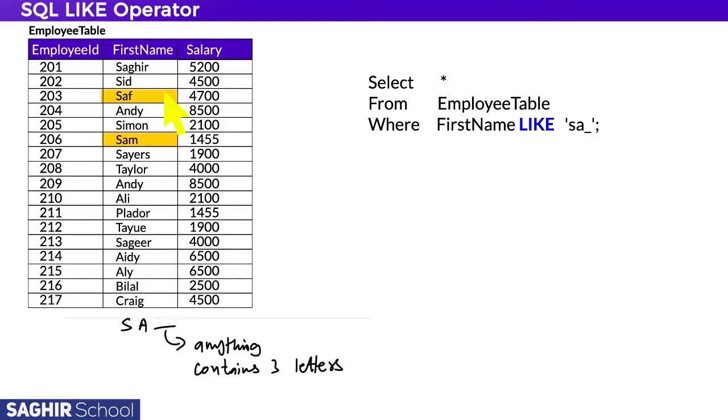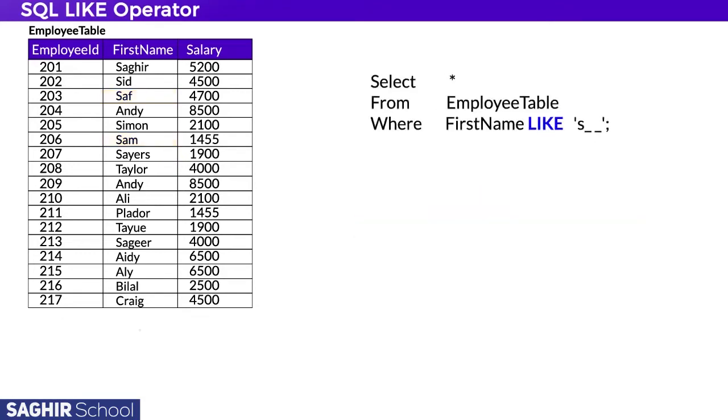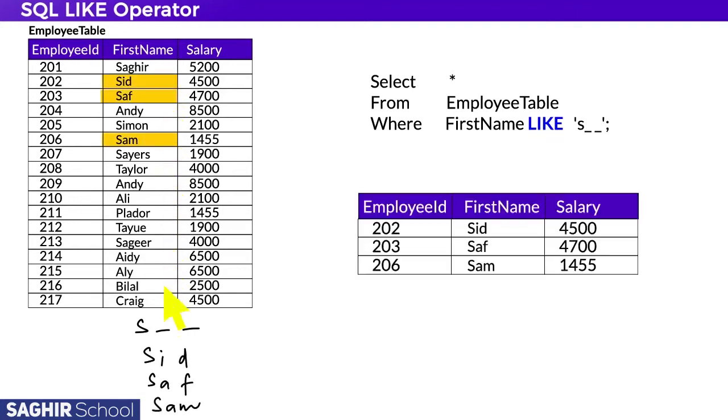The other example is 's__' - names that start with S and the next two letters can be anything, but do not exceed three letters. So output can be Sid, Saf, and Sam. Underscore with LIKE is used to fetch only single characters at a time, so there are two single characters we're fetching from this command.